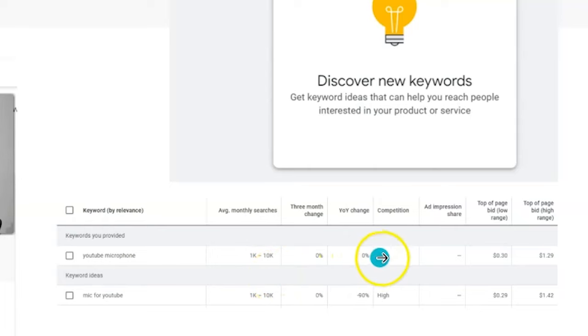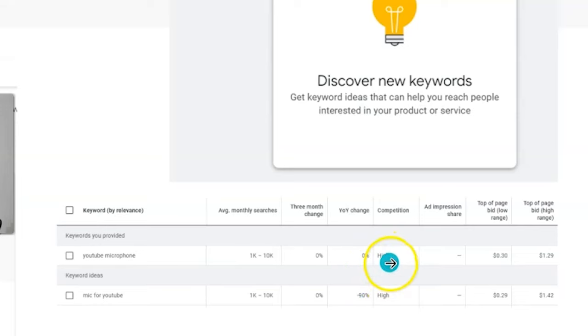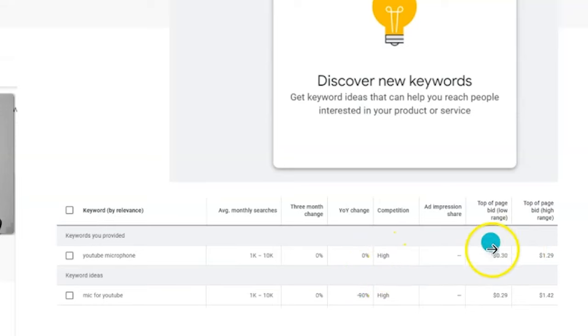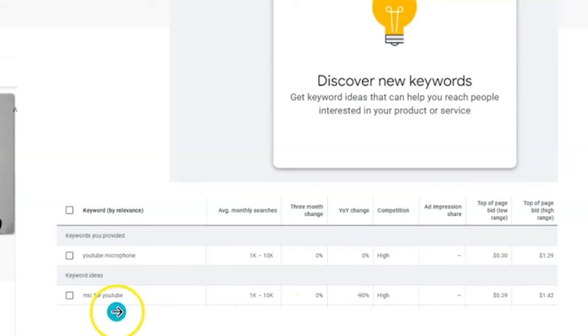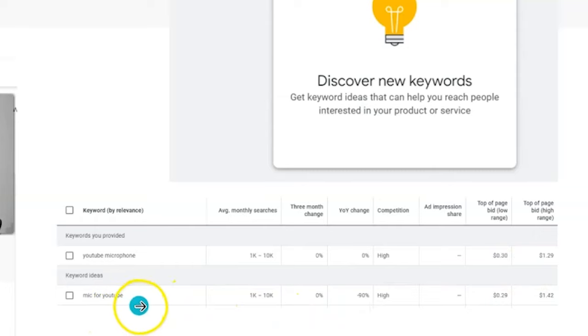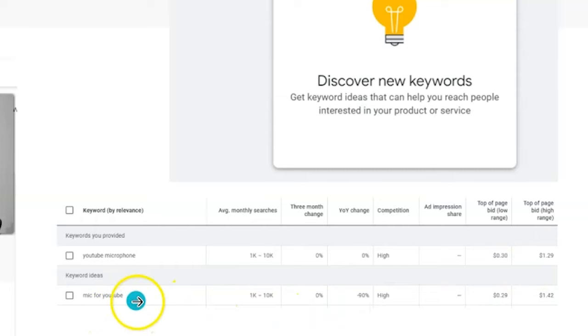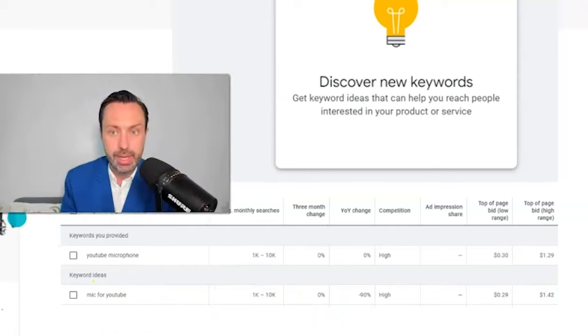We can see that the competition to pay for those ads is fairly high. We can see what the bidding prices are, and we can also see some other keywords we might want to bid for in advertising — for example, 'mic for YouTube.'